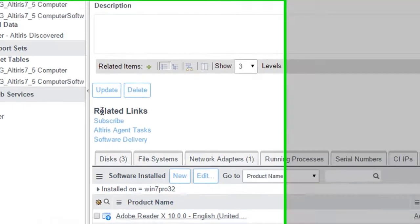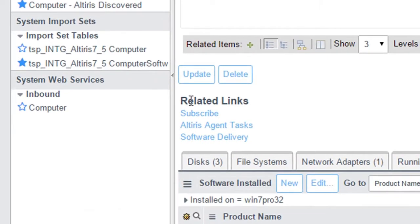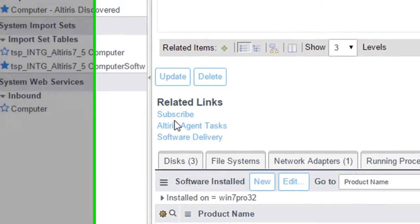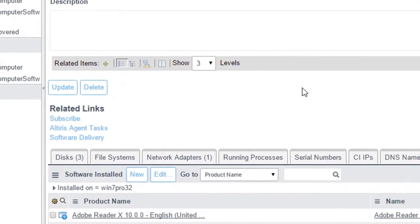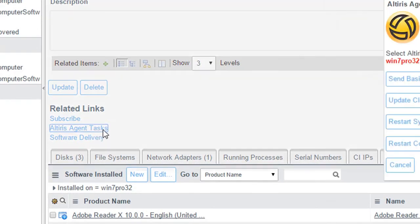See here where it says related links? From here I can go ahead and deliver tasks to my endpoints that are connecting to my Alteris notification server. So let me go ahead and do this here. Let me go ahead and click on Alteris agent tasks.